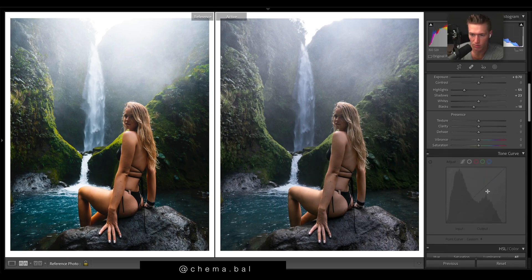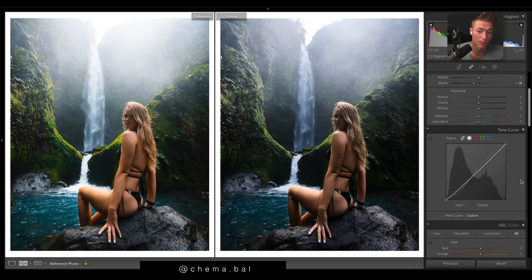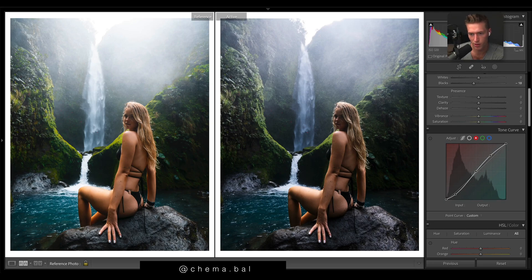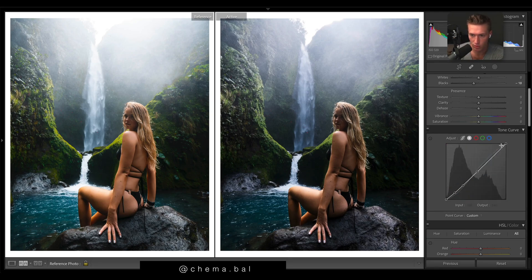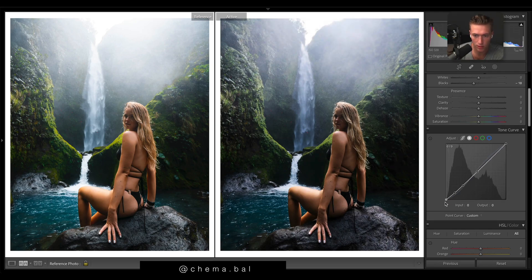We'll jump straight to the curves because they always play a really big role. We've got a simple S-curve — this adds quite a bit of contrast, especially to the blacks. We're bringing them down, mids are up a bit, highlights are up, so we get quite crunchy, sharp contrast. Usually we'd see a drop to the whites and lift the blacks, but we don't — the histogram is touching the edges.